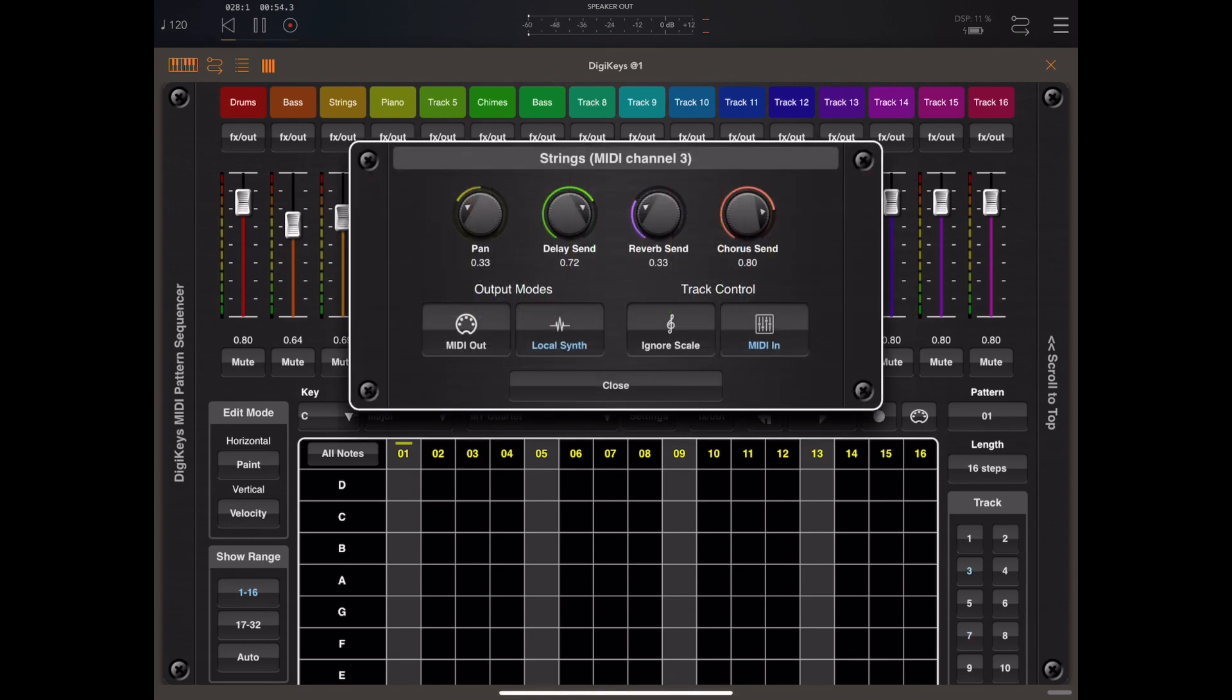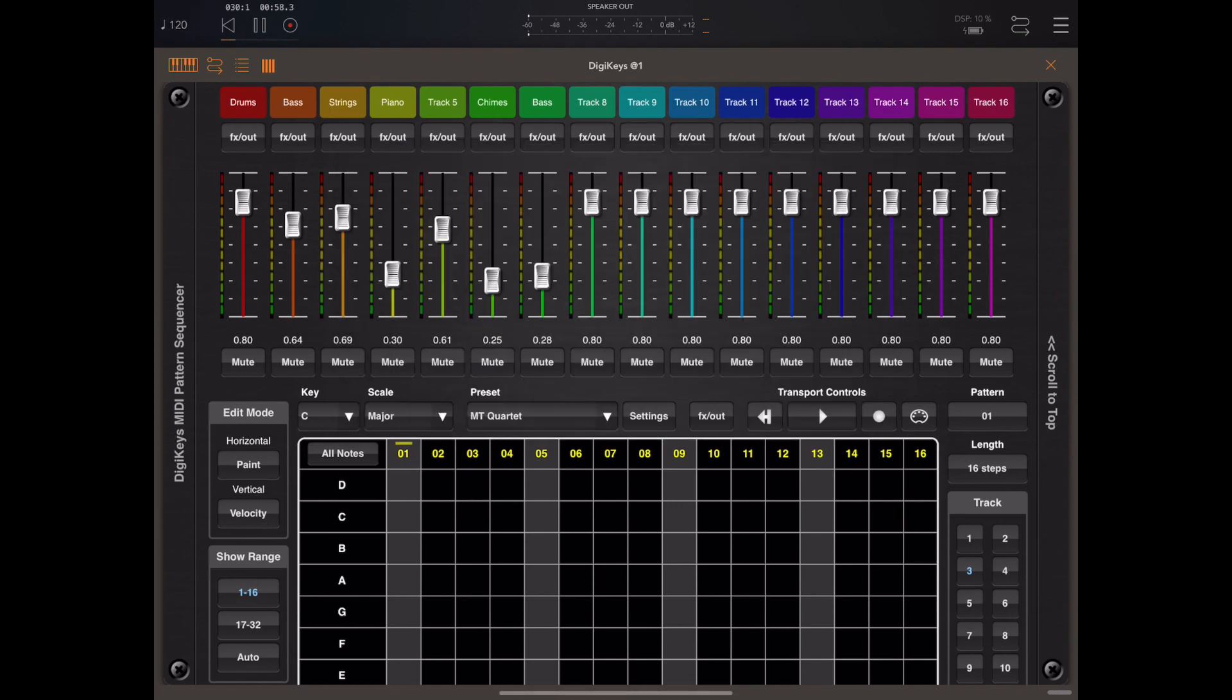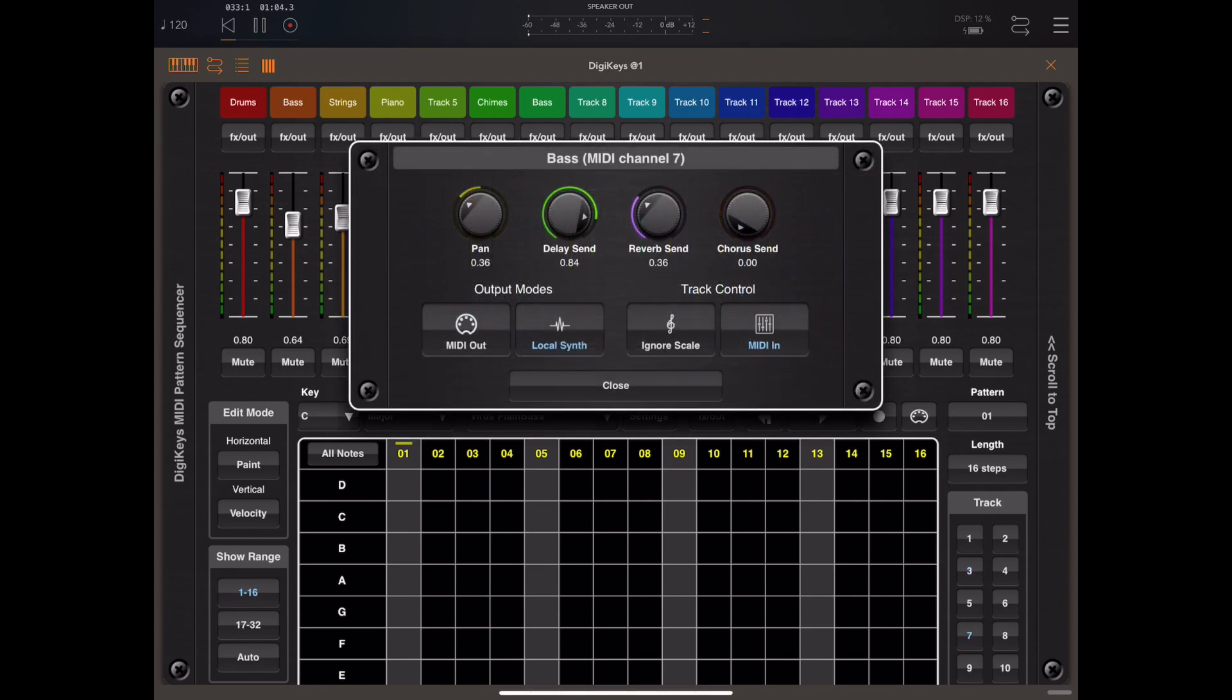Now I've set up the two instances of ORTANY to transmit on channels 3 and 7. So we need to go into the respective FX OUT dialogs in DigiKeys and ensure MIDI in is enabled which allows the mixer to actually control the input levels from the two versions of ORTANY.